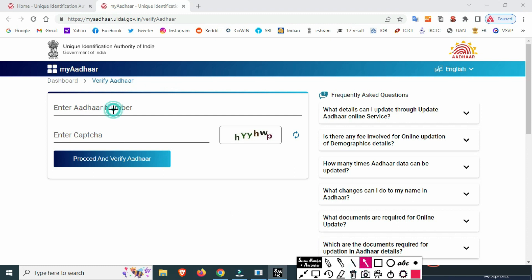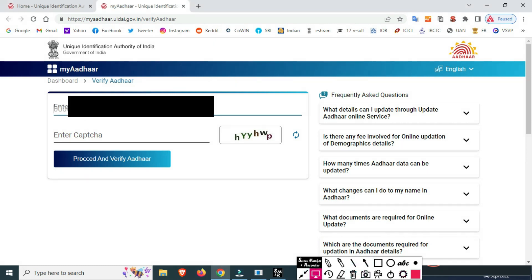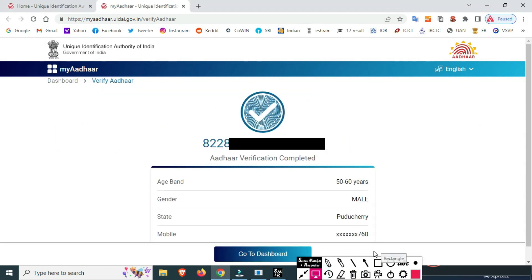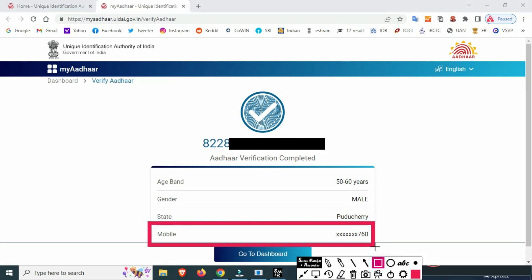Enter the Captcha. Click on Proceed and Verify, then click on Proceed to continue.